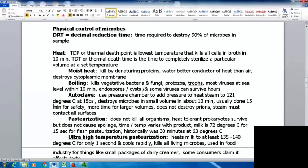The autoclave does sterilize things. It uses a pressure chamber to heat steam to 121°C — compared to boiling's 100°C — at 15 psi. This destroys all microbes in a small volume in about 10 minutes, though we usually run it for at least 15 minutes for safety, with more time for larger volumes. It does not destroy prions. The steam must contact all surfaces, so items cannot be sealed in plastic bags or foil, and contamination like fecal matter or sputum must be washed off first.